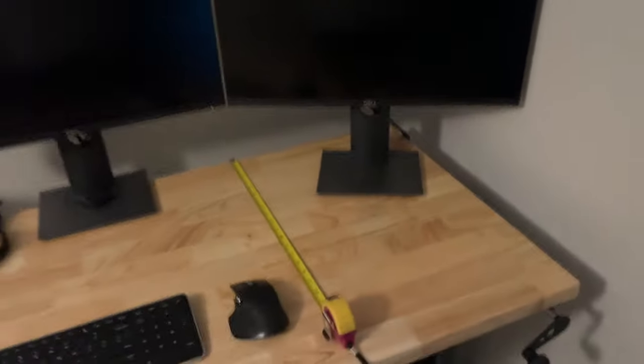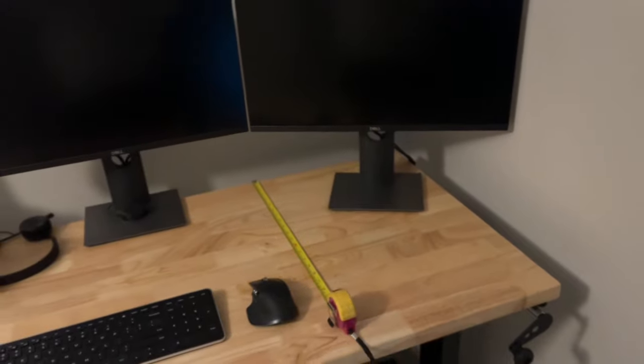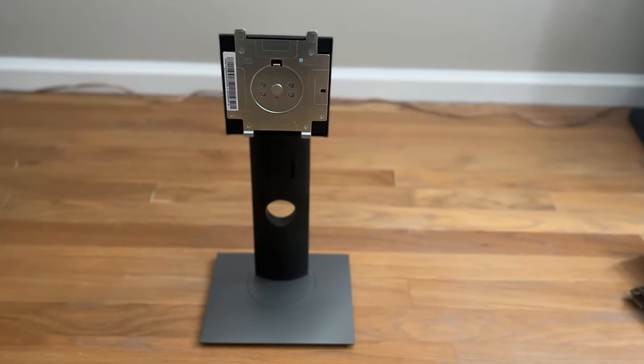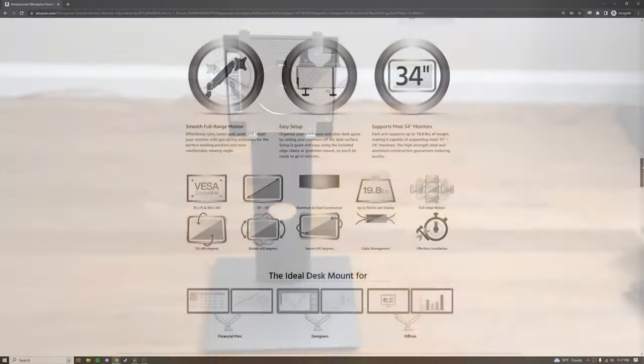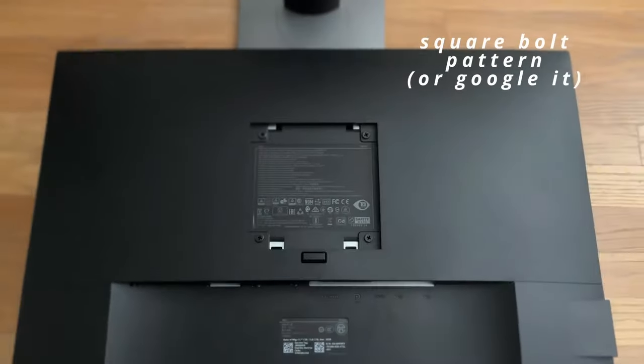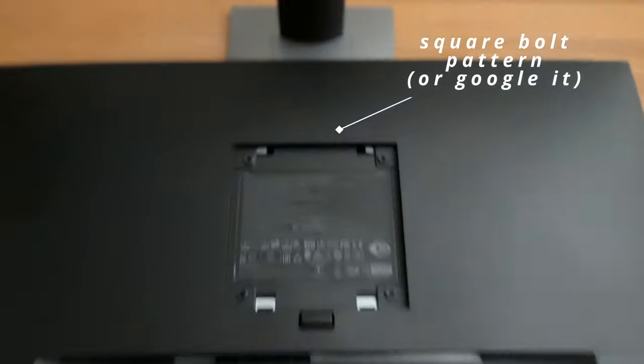So now that we know we want a monitor arm, there's a few things you have to consider and one of those is VESA compatibility. VESA is an organization that was created to drive uniformity in the electronics industry and one of the set of standards they created was bolting patterns in TVs, monitors, and mounts. So most of the third-party mounts out there you'll be buying will be VESA compatible, but you need to ensure that your monitor is VESA compatible as well.